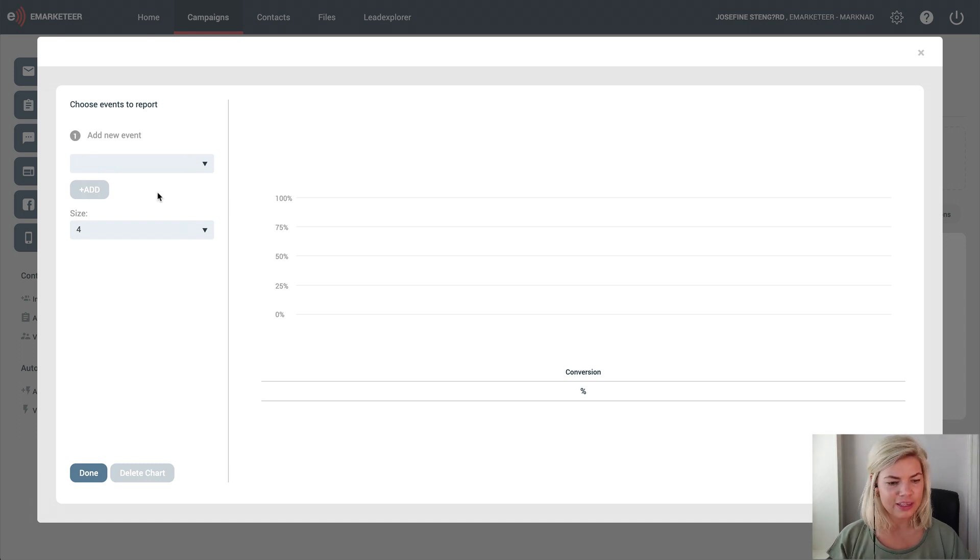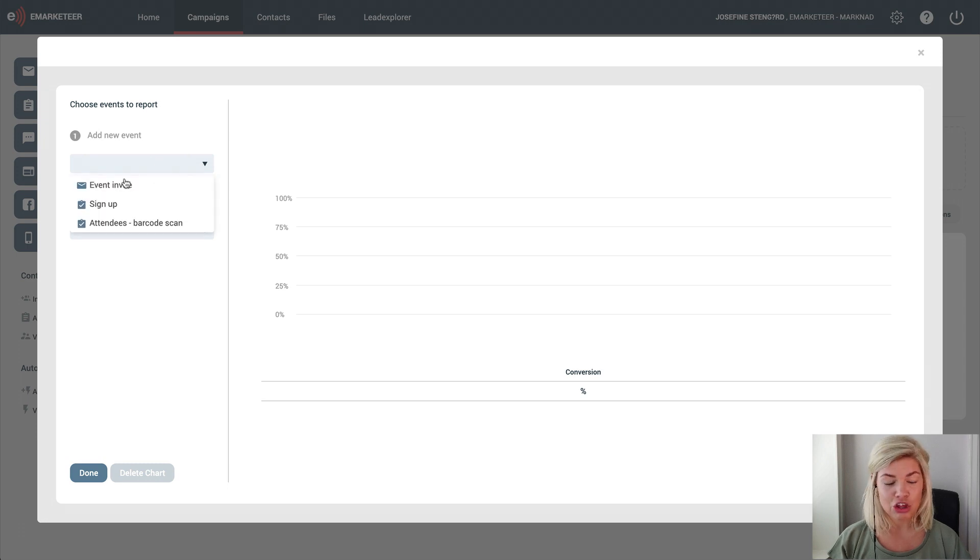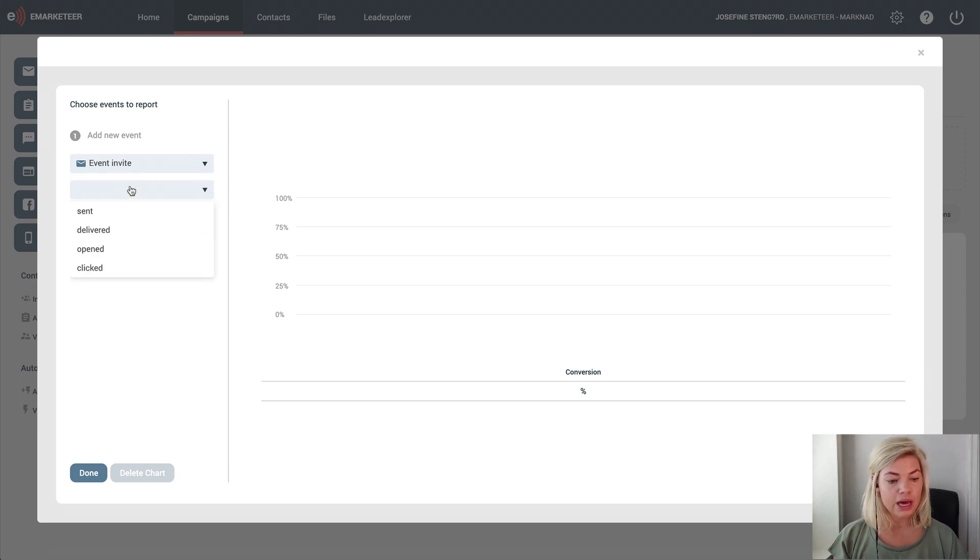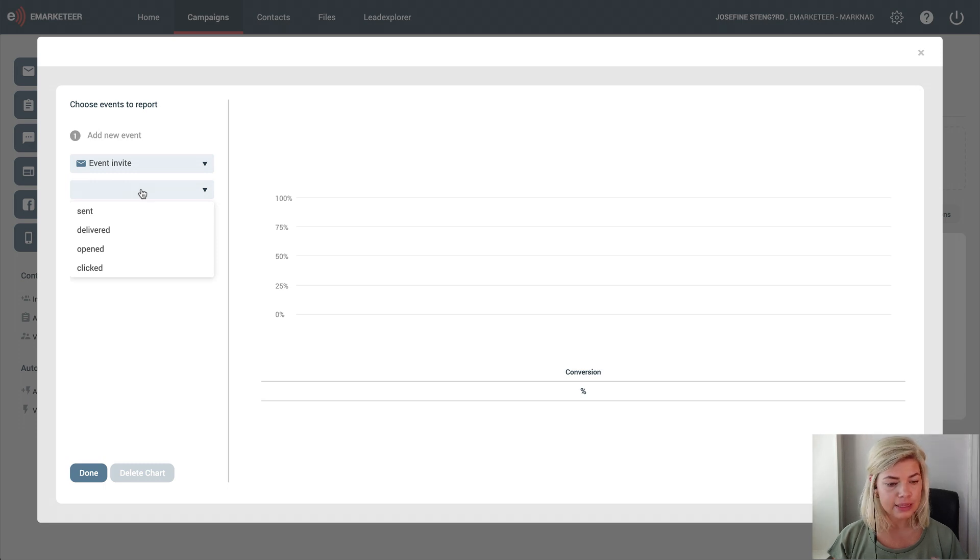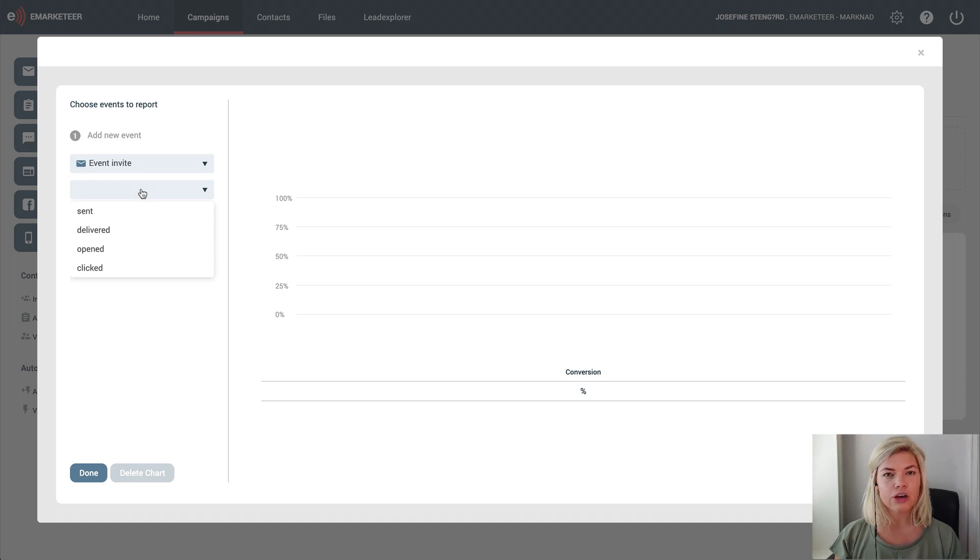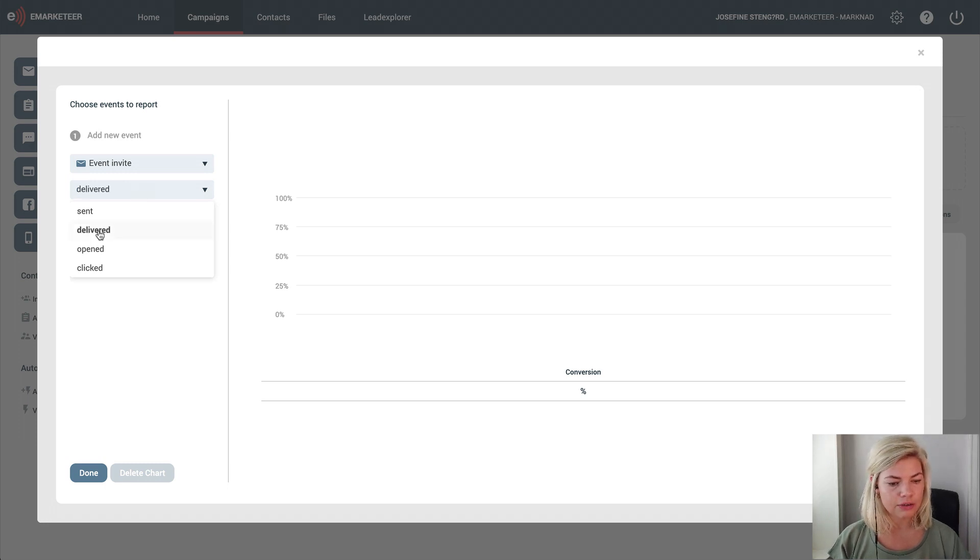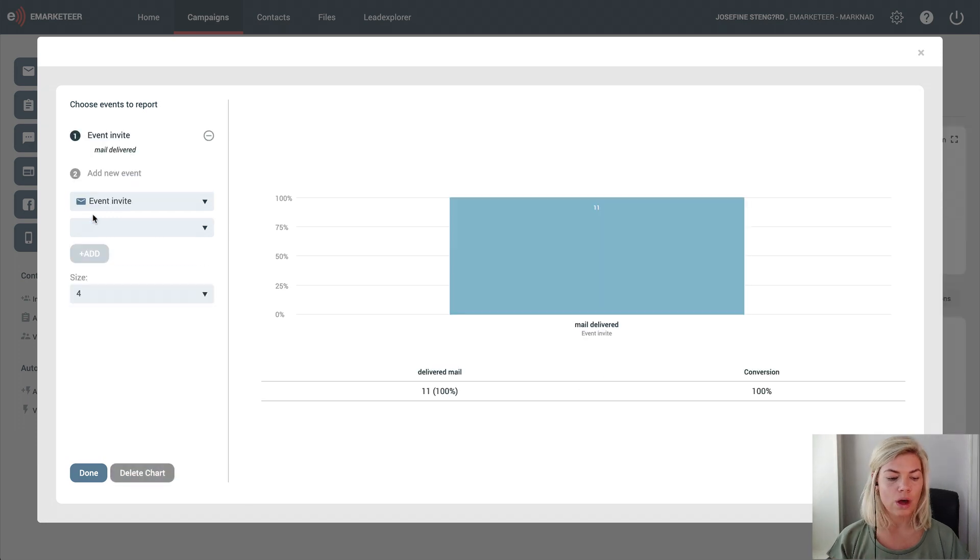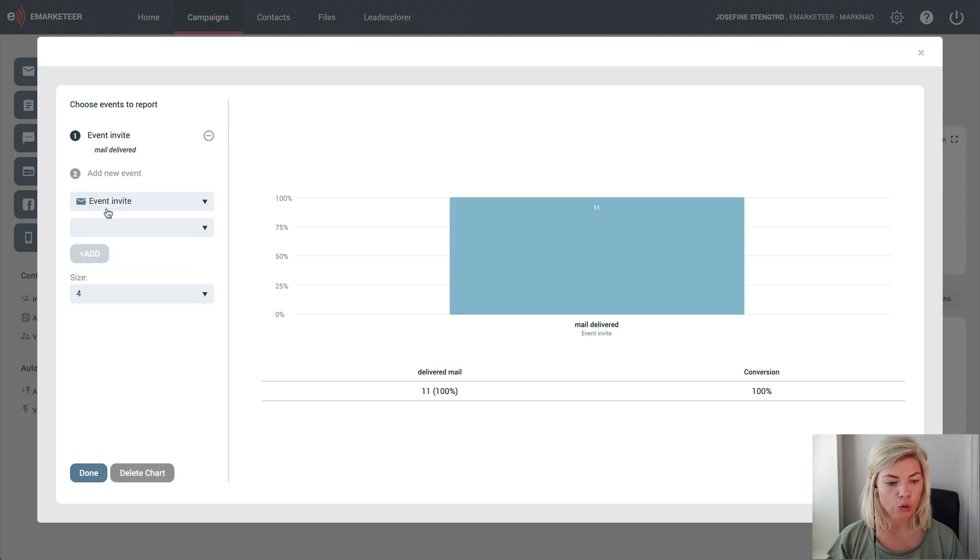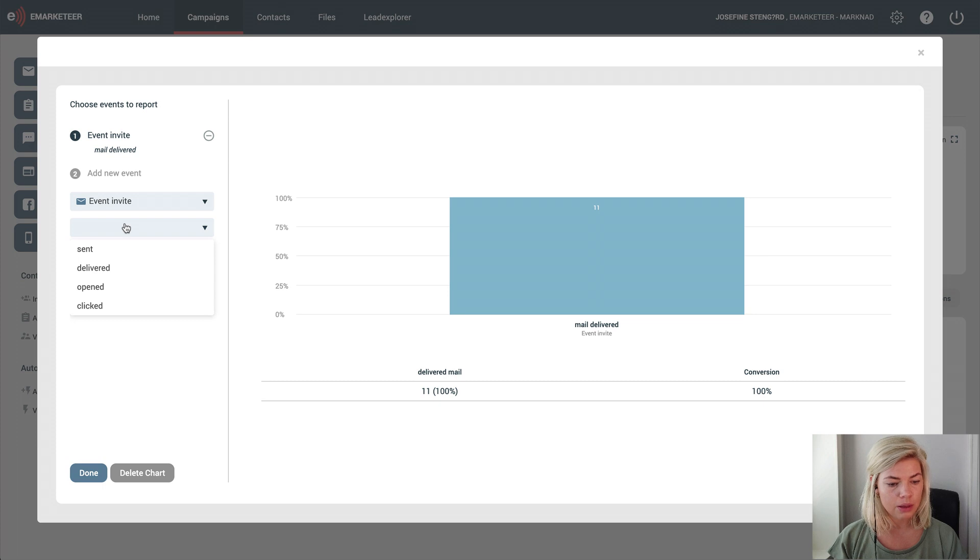The first one is my email invitation. I have a couple of different actions to choose from: sent, delivered, opened, or clicked. I want to see how many people actually got my invitation, so I choose delivered. In the next step I want to see how many people opened it, so I have the same component but a different action.